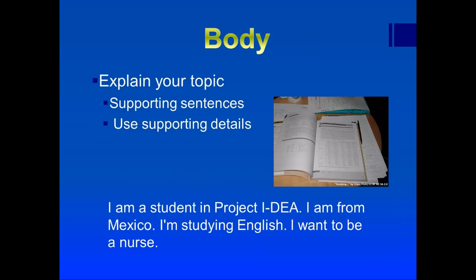In the body, you explain your topic. You give supporting sentences and use supporting details. In the example, the body is: "I am a student in Project Idea. I am from Mexico. I'm studying English. I want to be a nurse." That is the body of our paragraph.